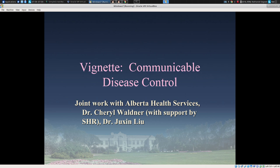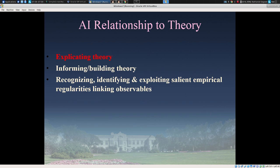In vignette one, we're turning our attention to communicable disease control. This is work undertaken with cooperation from Alex Doroshenko at the University of Alberta and Alberta Health Services, as well as Dr. Juxin Liu, who served as a leading influence with respect to the computational statistics techniques used here. The work also involved Dr. Cheryl Waldner of the Western College of Veterinary Medicine.